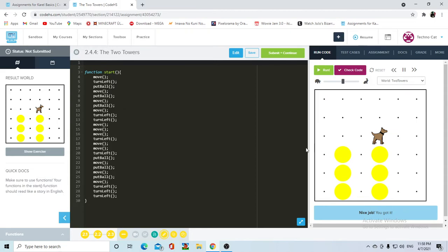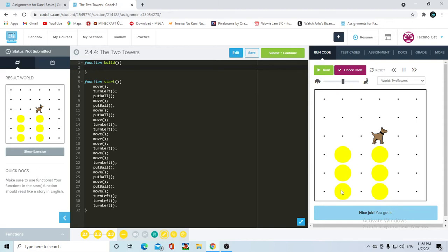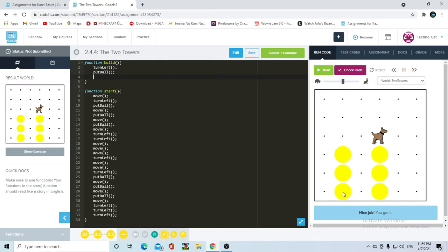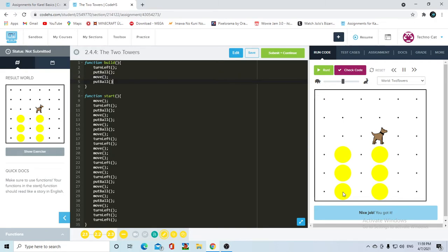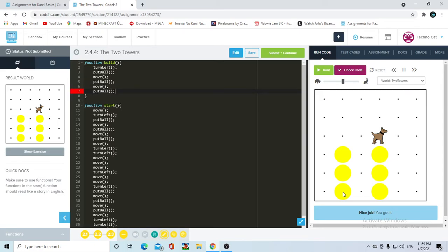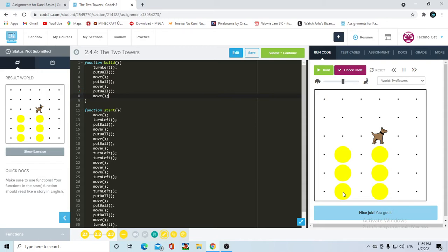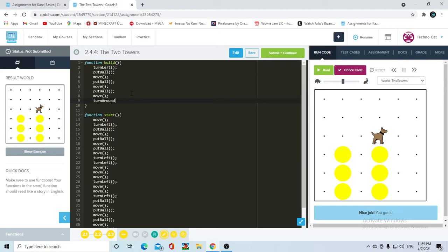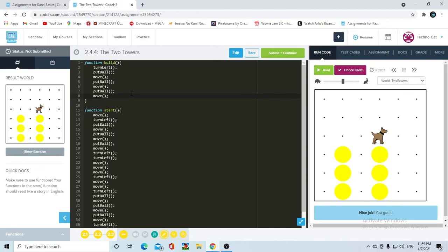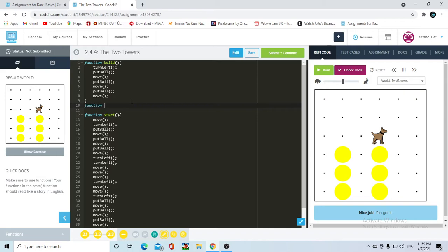The first thing we're going to need is Carol to make the tower. So to make a tower, function build - assuming that Carol is here at the very bottom - she's going to have to turn left first of all, then she's going to have to put a ball, then move, put a ball, move, put a ball, and then move. Then she's going to be up top but facing north. Something very useful always when programming with Carol is the turn right function.